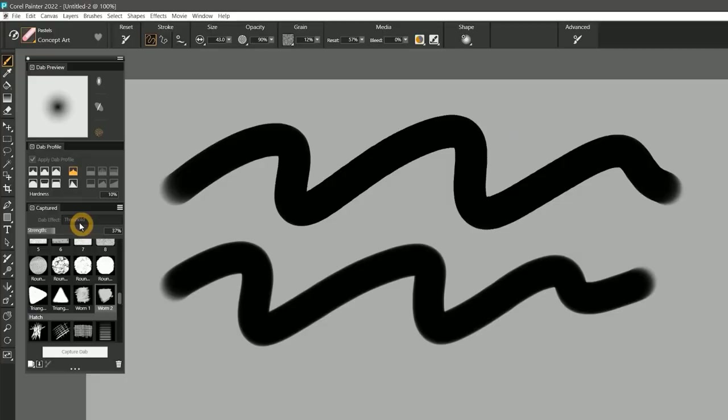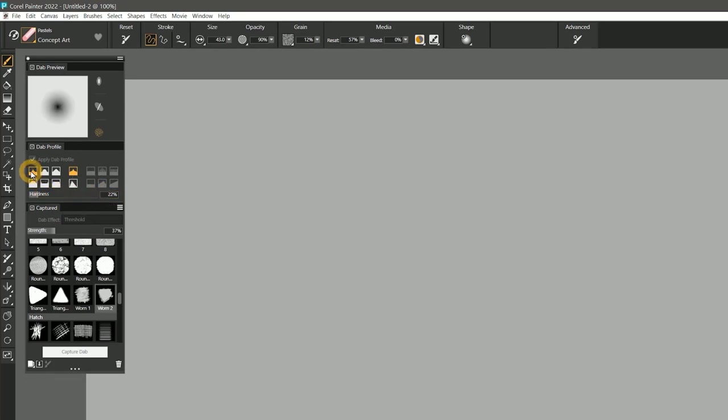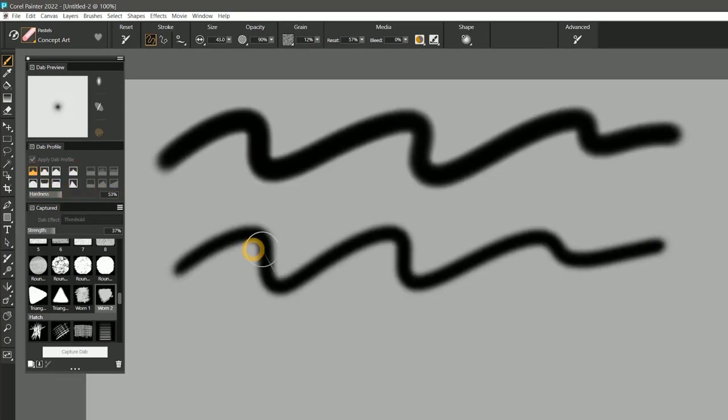Yet another way to control the edge quality of your dabs is the new Hardness slider in the Dab Profile panel. This property controls the hardness or softness of the edges of circular brushes.